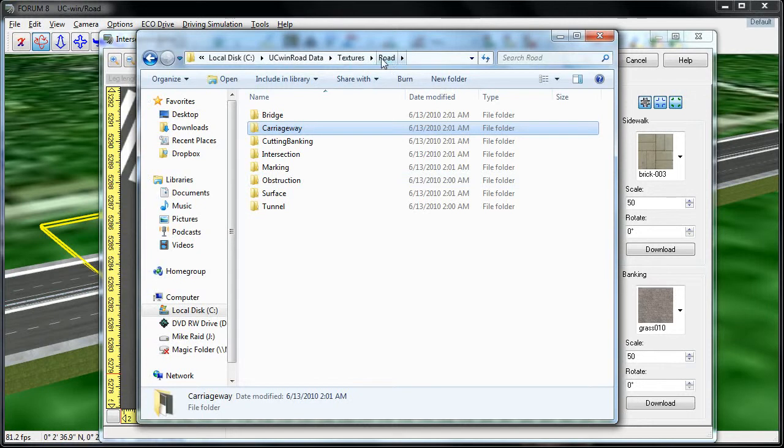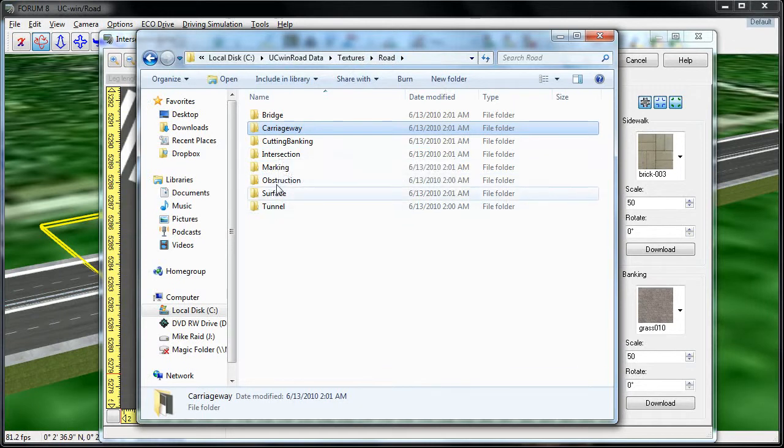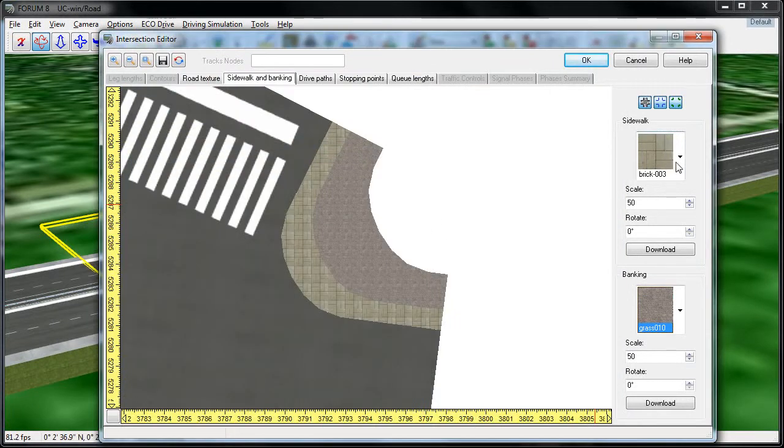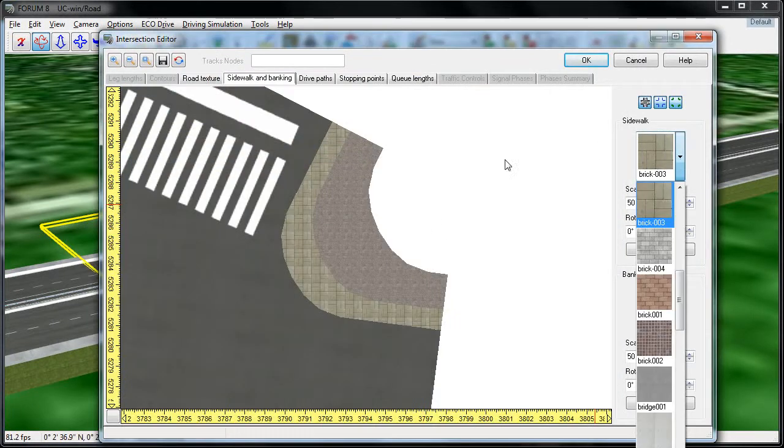You just need to navigate to the correct folder. In this case, we navigate to Textures and Road, and then we can find the correct road component. And the next time you open up UC Wind Road, those textures will appear on this list.